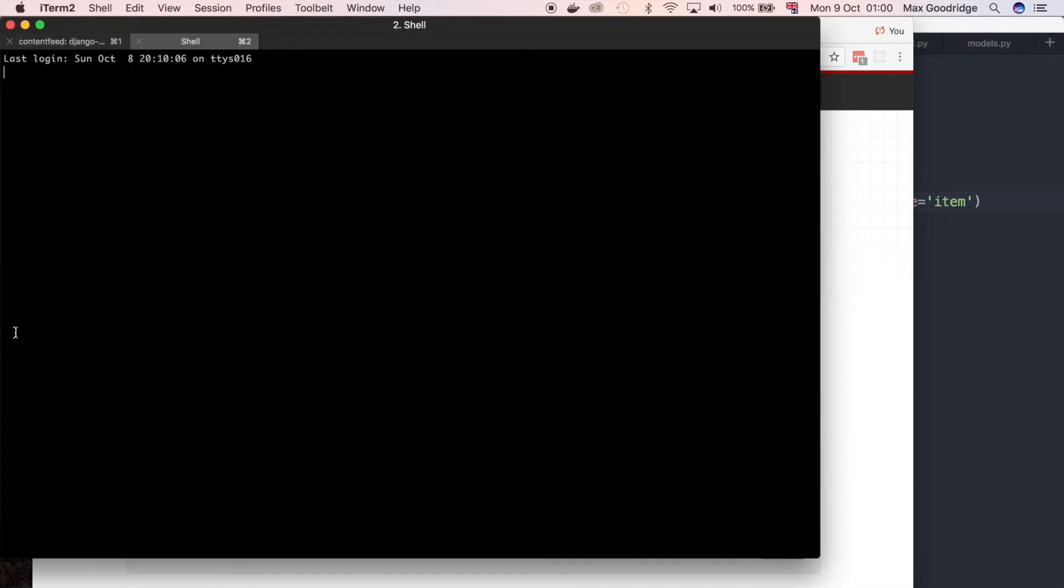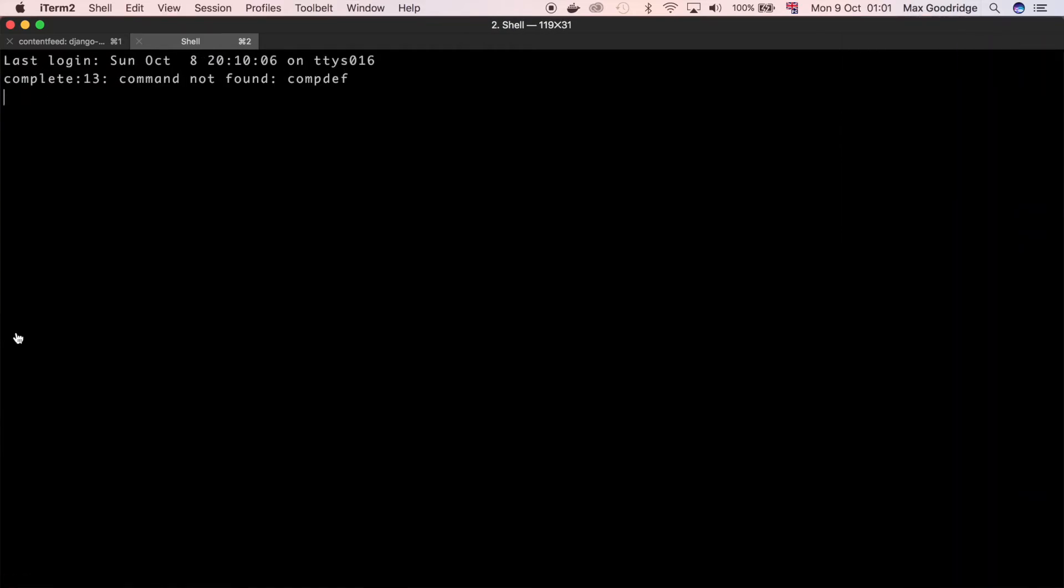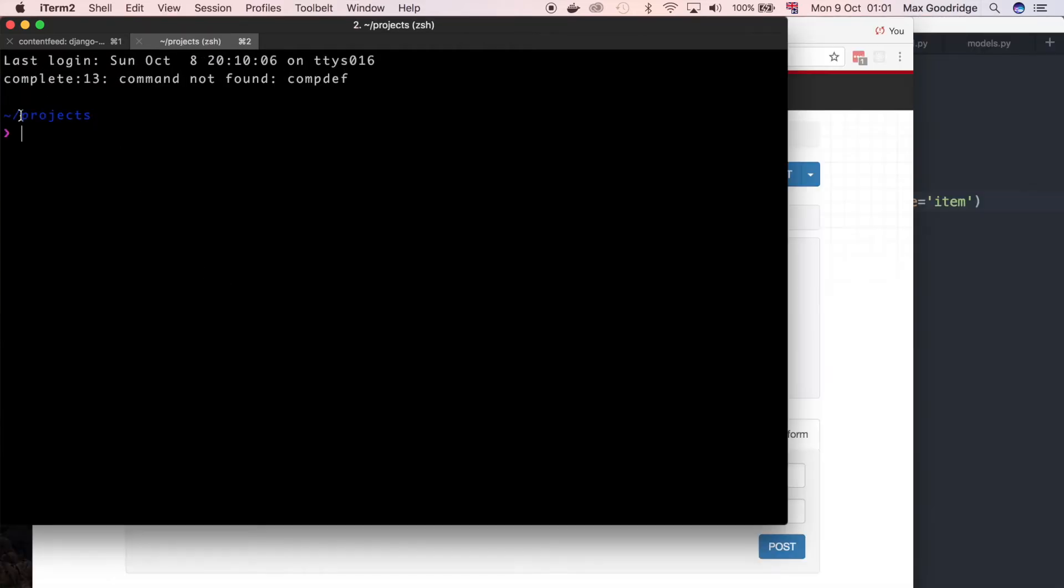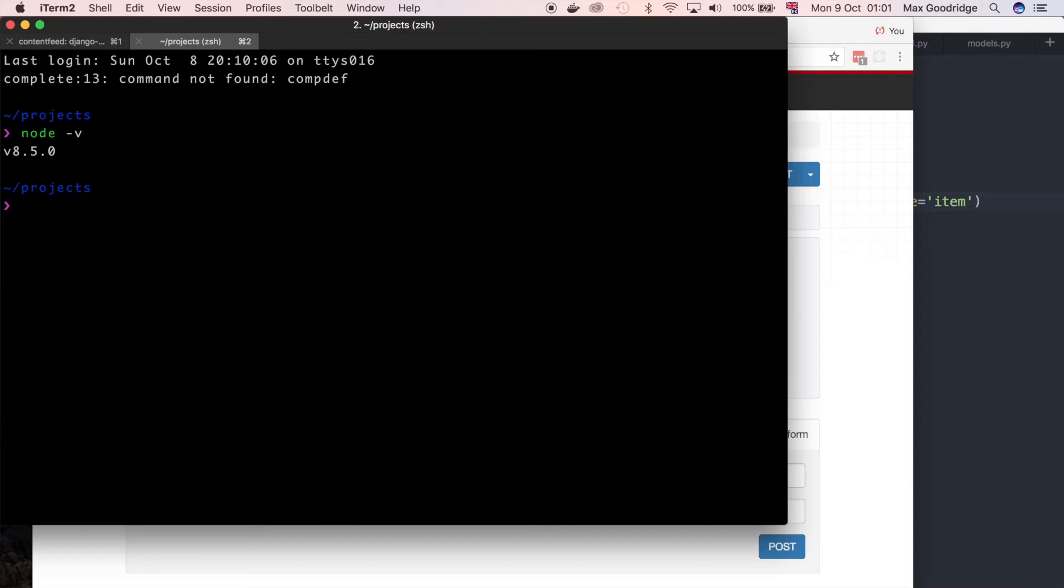So in a new tab I'm going to make this a little bit bigger. I'm in my projects folder, not my projects content feed specifically because this is going to be a new repository. Firstly, if you don't have it installed you want to check that you've got node. If I do node -v you can see I'm on a very recent version of node so I'm on 8.5.0 but as long as you're on a fairly recent one it should work fine.